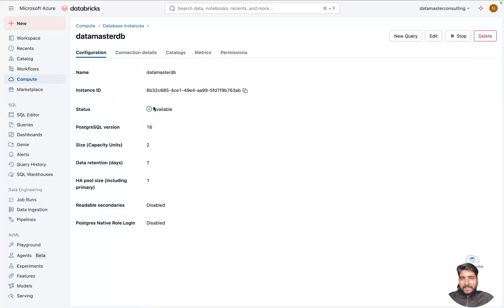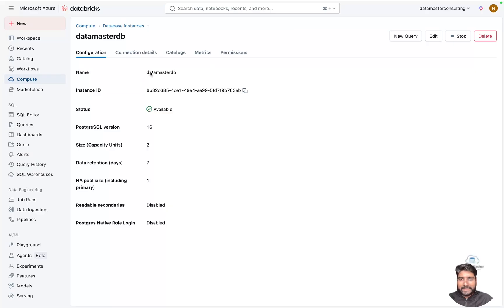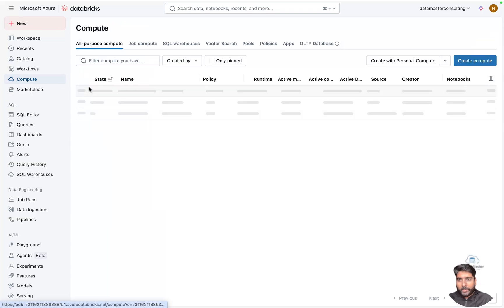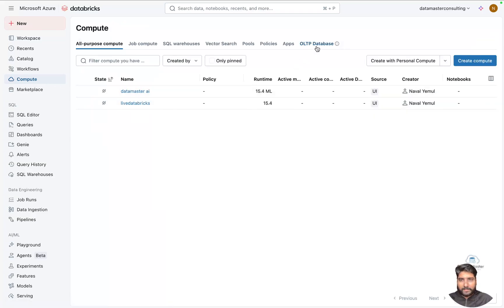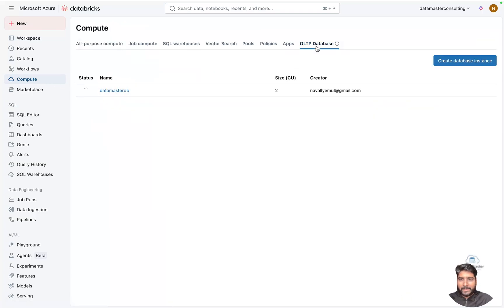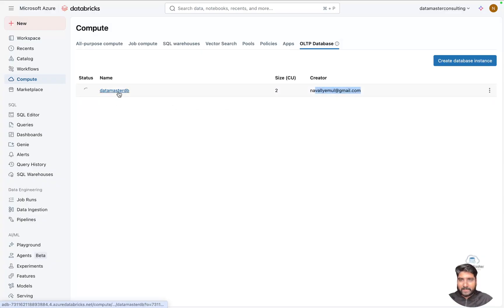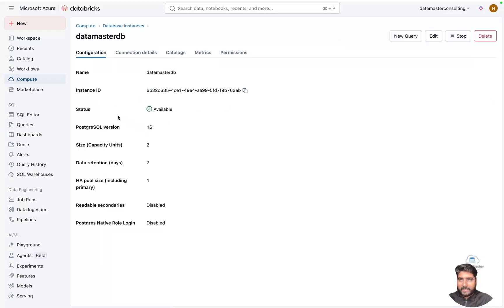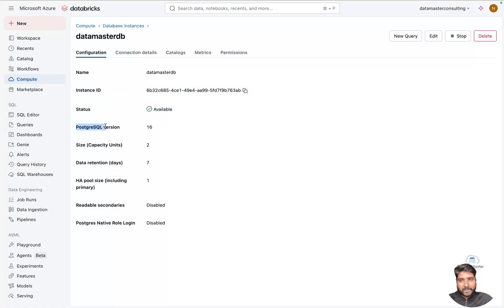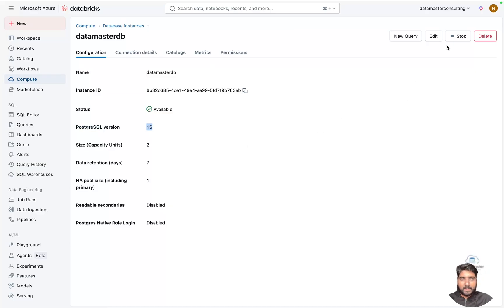My status shows it's available, and my database instance is up now with a name called datamaster-DB. So I'll just go back to Compute, and if I go to OLTP Database, you can see the size. I'm the creator of this. If you get inside it, the status is available and the instance ID is created. You can see the PostgreSQL version is 16.